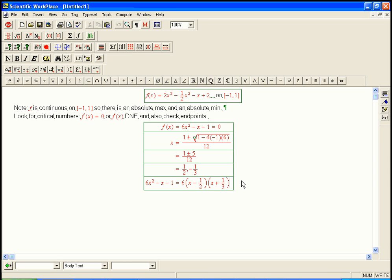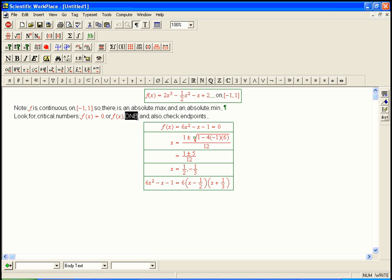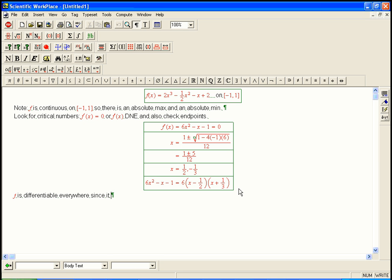So we've got our places where the derivative is equal to 0. Now we're going to encounter examples later where we have to be careful to check also for where the derivative does not exist. But here, f is differentiable everywhere since it's a polynomial. So there won't be DNE's. No DNE's for the derivative.